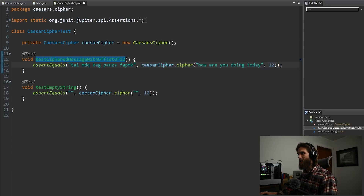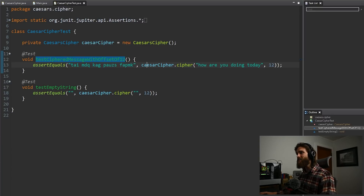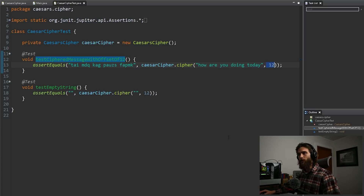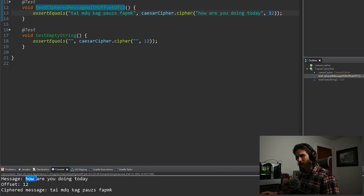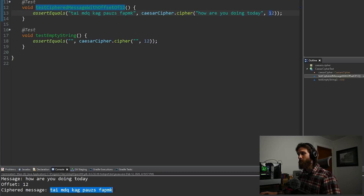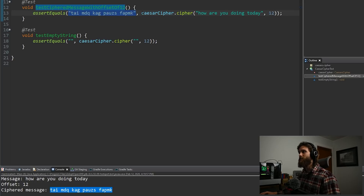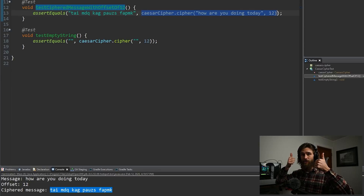Let's take the right side of it first — Caesar Cipher dot cipher — and we're passing in the message 'how are you doing today' and we're offsetting it by 12. We've already done this. We know that if we pass in the message 'how are you doing today' and offset it by 12, our ciphered message is this value. And as you can see, this is the same exact value as what we have on the left. So yes, this test should pass.